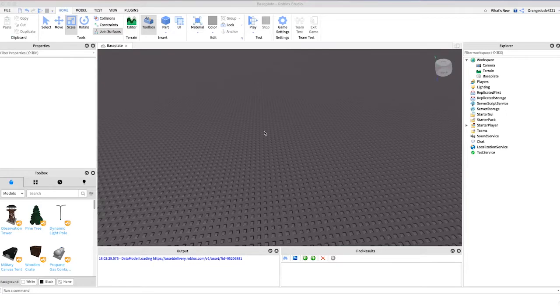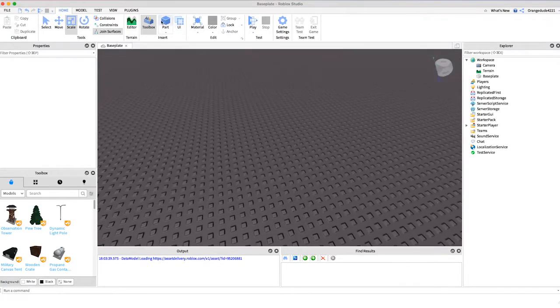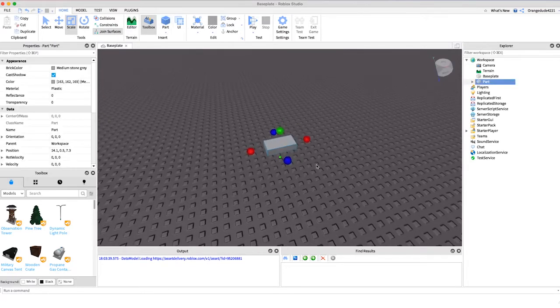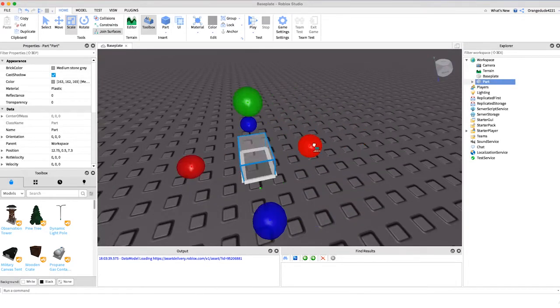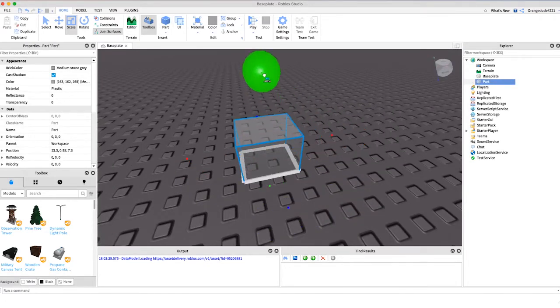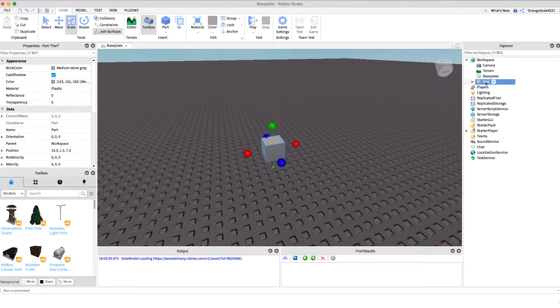All right, so now that you know what the script does I want to show you how it works and how you can recreate it. So to start we're going to create a new part and we'll put it in workspace and we'll just make it a square to make it look a little bit nicer and we'll just name it color part for now.